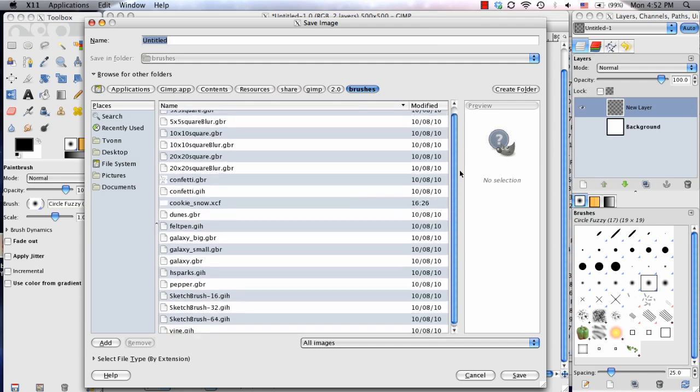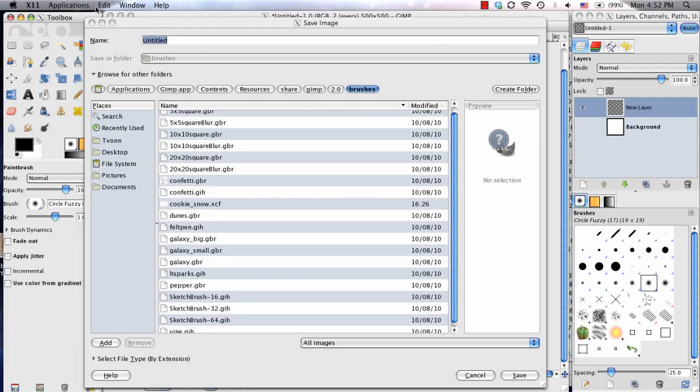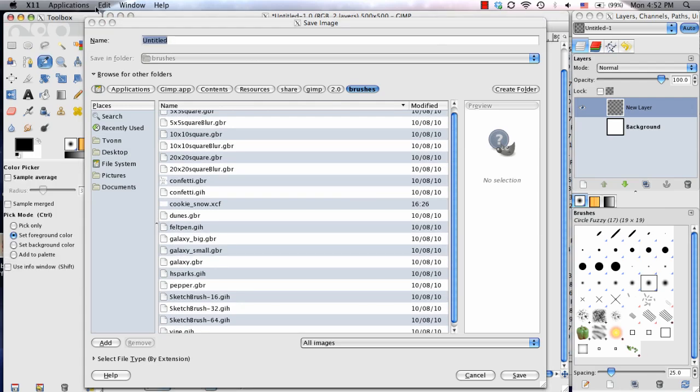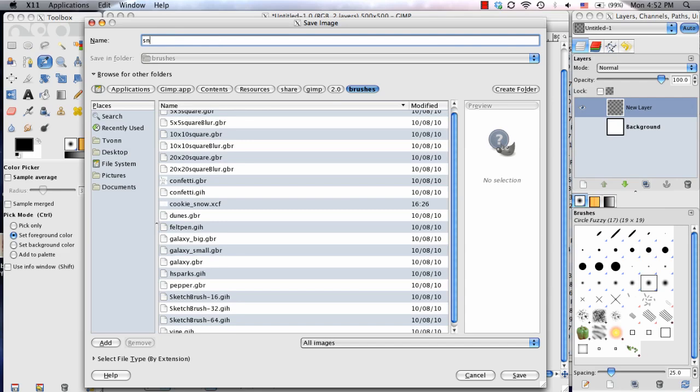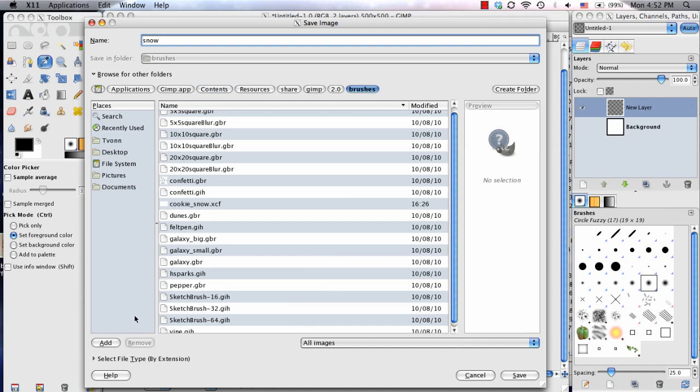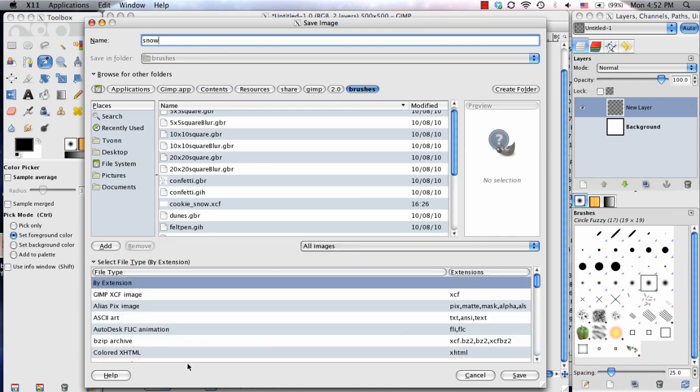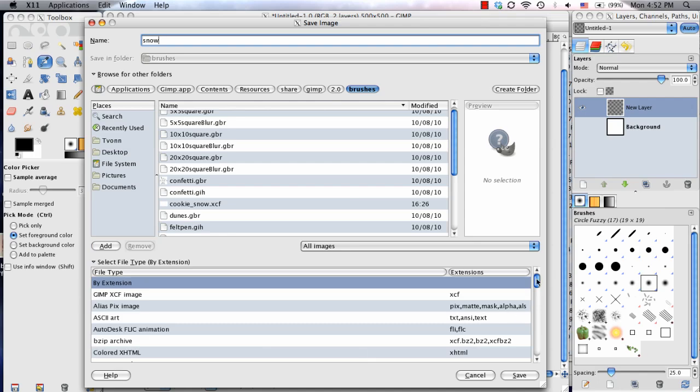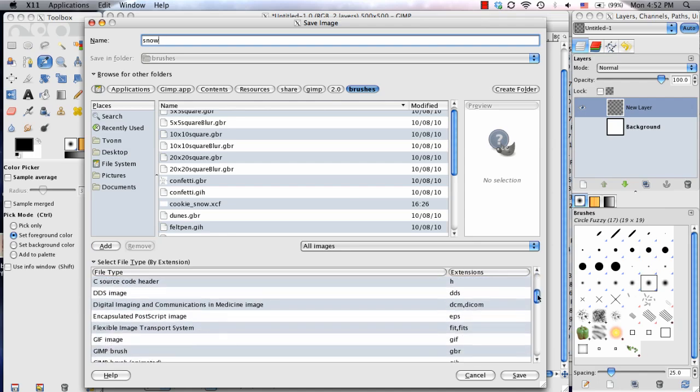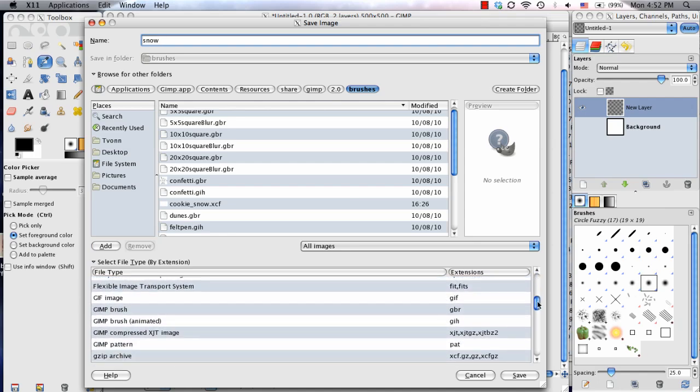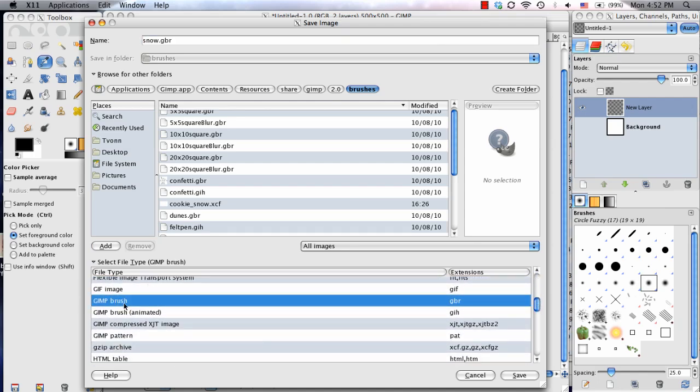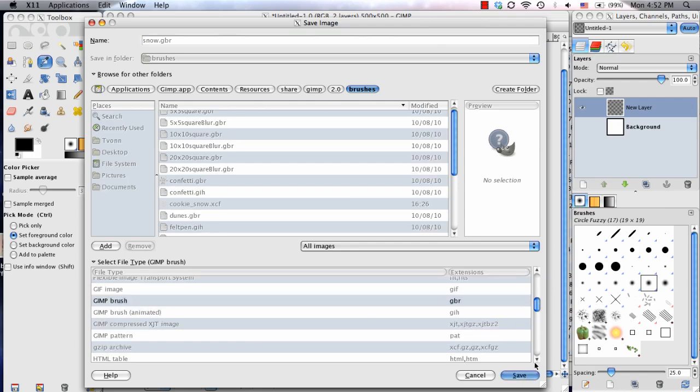And from here, I can go ahead and name it Snow. And also, before you click Save, make sure that we're saving it as a GIMP brush. So to check that, if you choose down here to the Select File Type, just scroll down until you see the GIMP brush, which is a GBR, and then click Save.